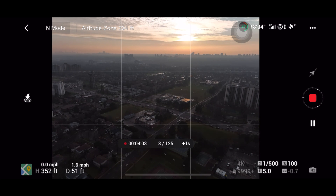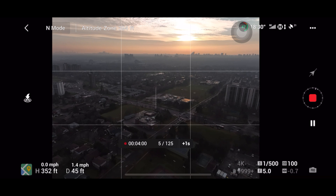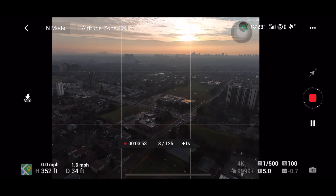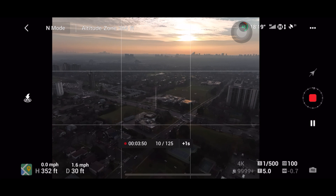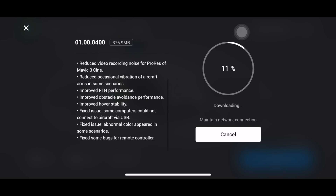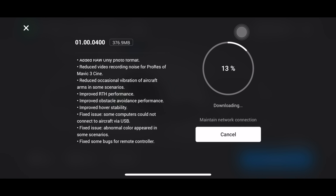What's up everyone, it's Farhan. Welcome to another video. DJI released a major update for the Mavic 3, and it has a whole new set of features we were all expecting to be released in January 2022. The new updates include: Focus Track, Master Shots, and Time Lapse; added RAW-only photo format; reduced video recording noise for the Mavic 3 Cine; reduced occasional vibration of aircraft arms; improved return-to-home performance; improved obstacle avoidance; improved hover stability; fixed USB connection issues with some computers; fixed abnormal color in some scenarios; and fixed some bugs for the remote controller.